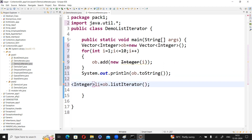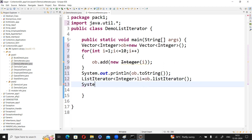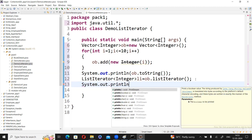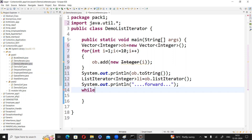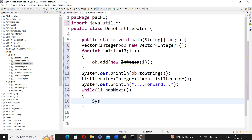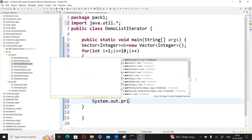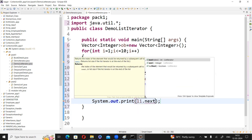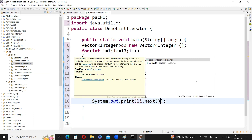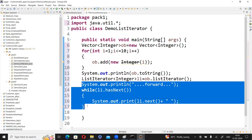Now if you want to move in all directions, first I am printing a message: System.out.println("Forward Direction"). Then, while(li.hasNext()), if the next element is available, System.out.println(li.next()) — moving element by element through all ten elements in the forward direction.